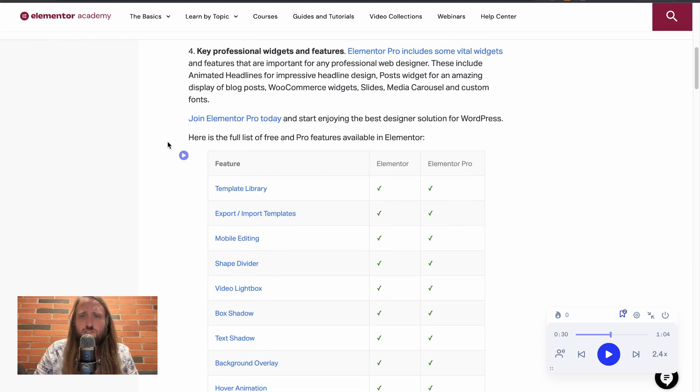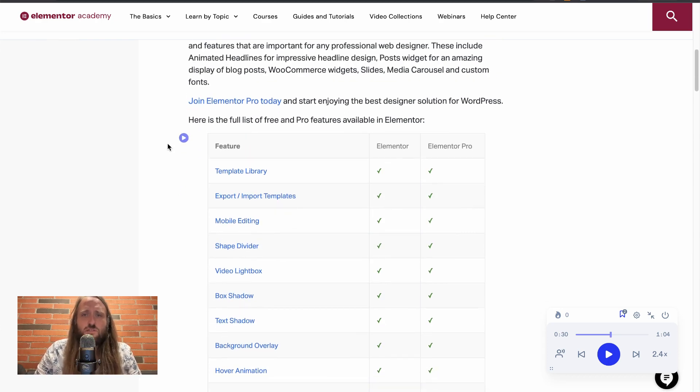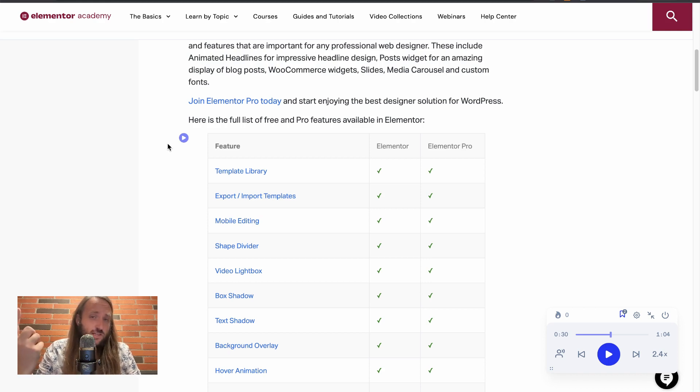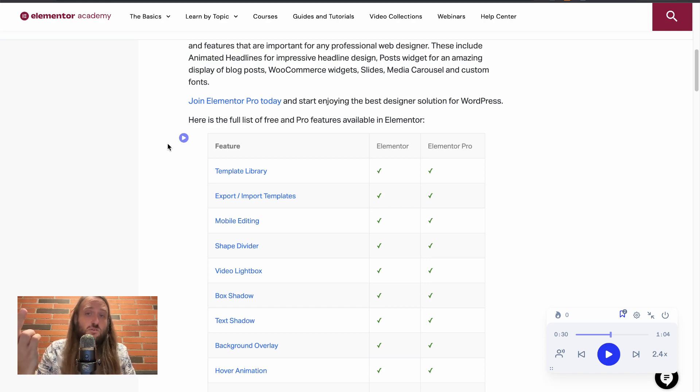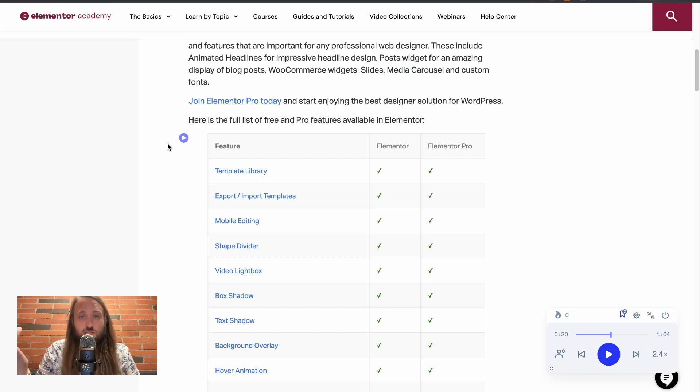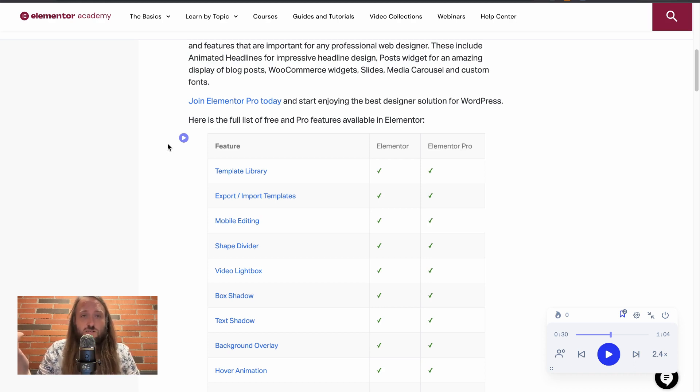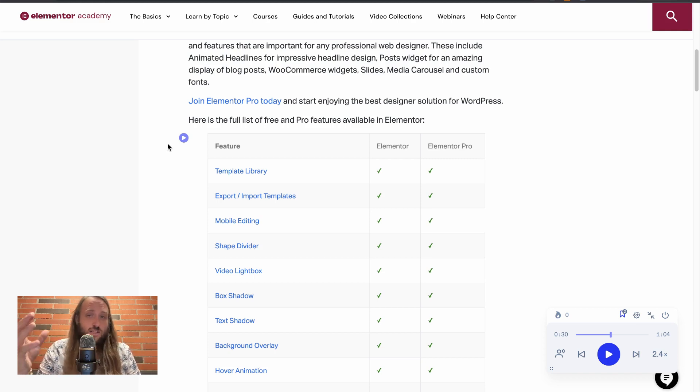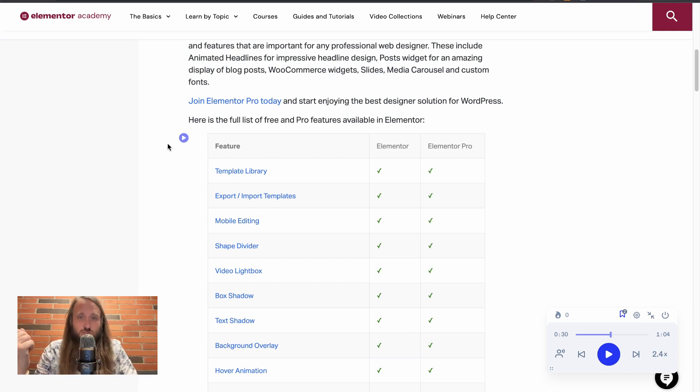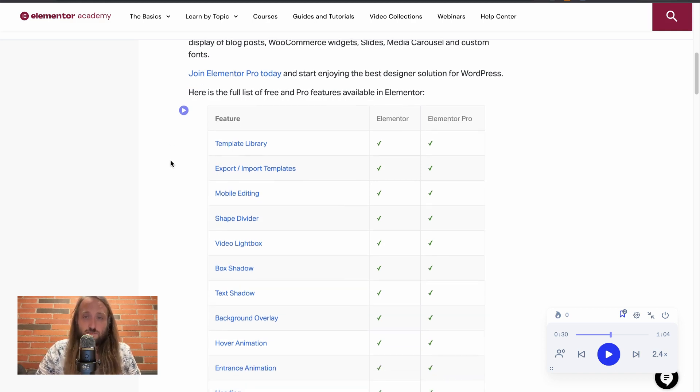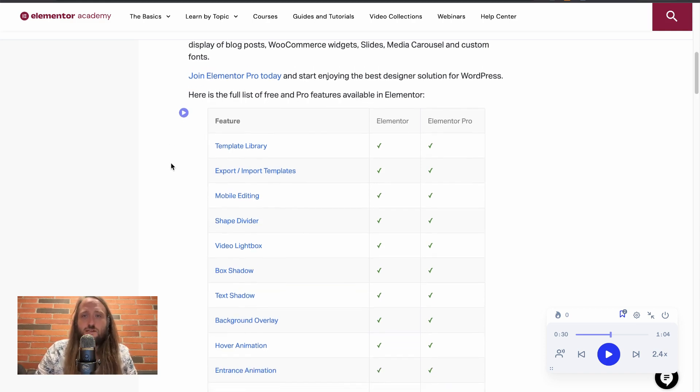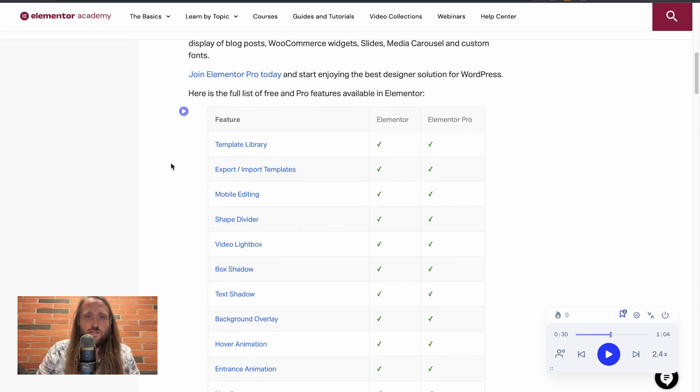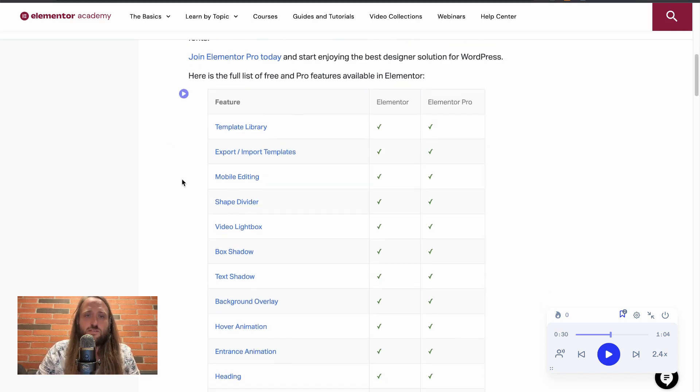Key professional widgets and features. Some of the ones that they highlighted here are animated headlines and the posts widget, which I was using. I didn't know it was a pro feature, but it's pretty amazing. It just lists a whole bunch of different posts and you can style it however you want. WooCommerce widgets, slides, media carousel, and custom fonts.